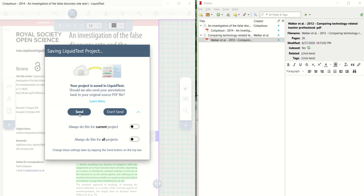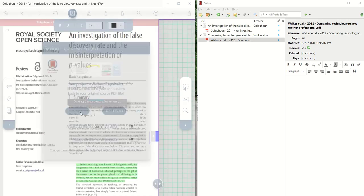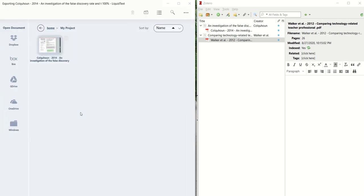And basically, what it's asking you is, do you want to take the highlights and the annotations you've made in LiquidText, and send those back to Zotero. And if you do, you click Send, and it will transmit these back.